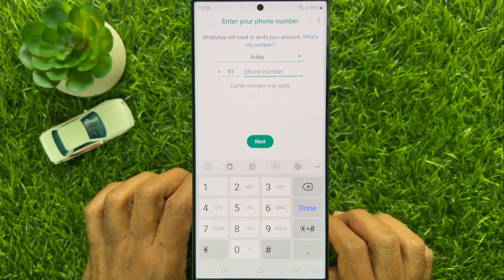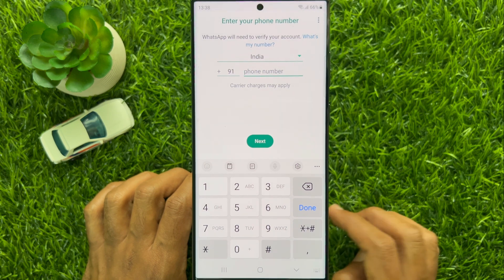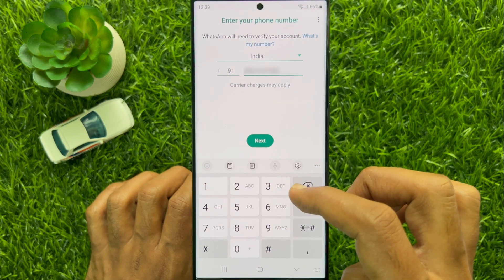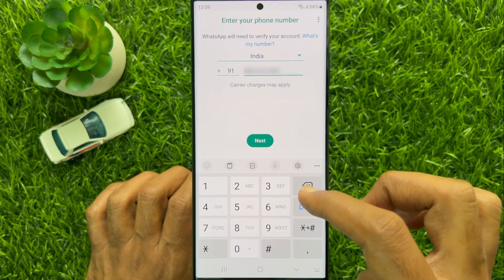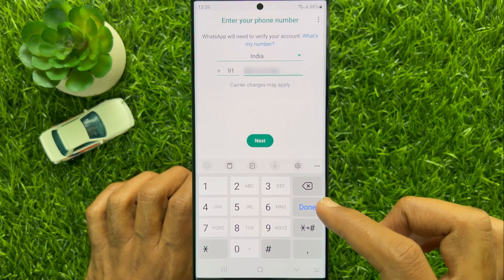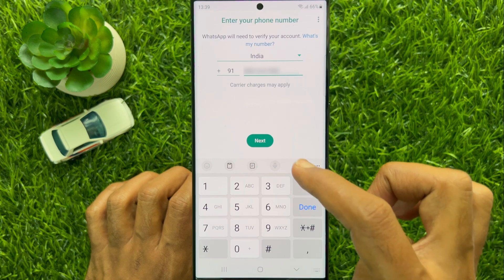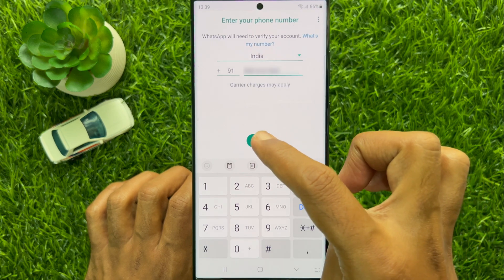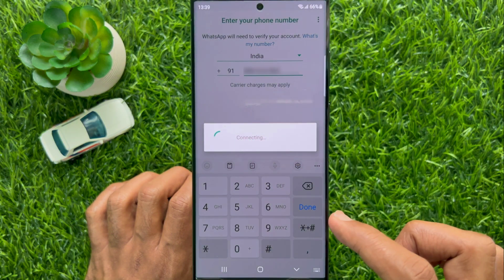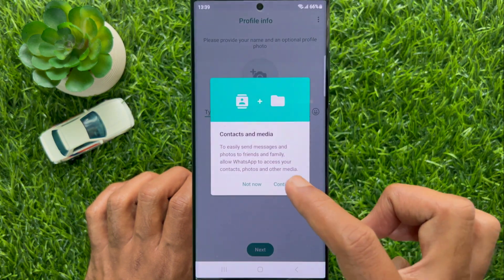Now enter your WhatsApp phone number to restore. When the phone number is entered, tap next. Then tap continue.